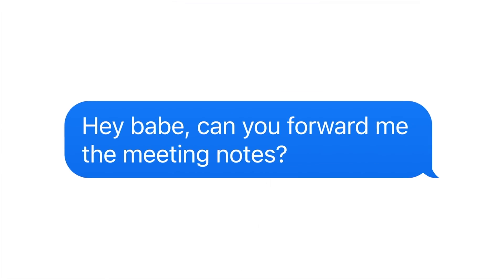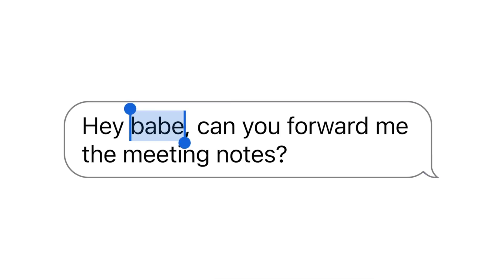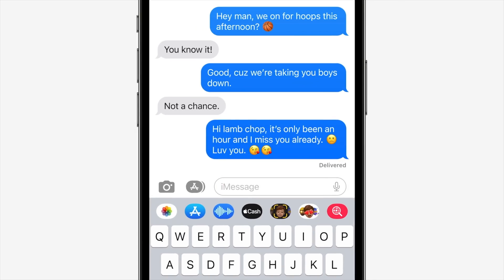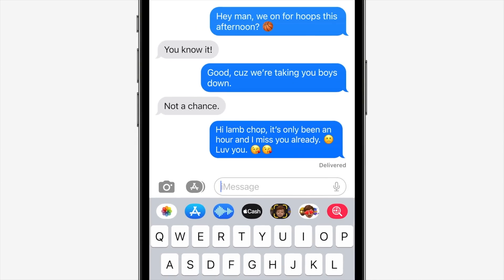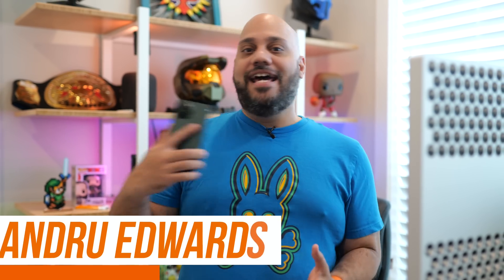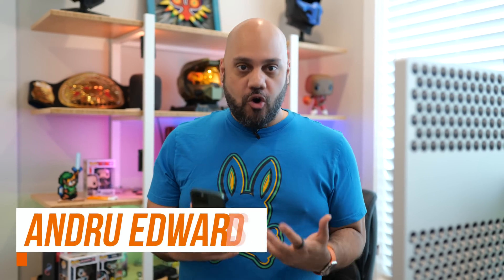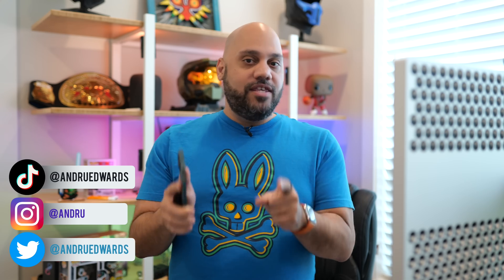iMessage is getting a huge revamp in iOS 16 with a bunch of new features that we've all been begging Apple to give us for years: unsending messages, editing messages, marking threads as unread, and more. Let me give you a look at the changes, how they work, and when you can — and more importantly, can't — use them.